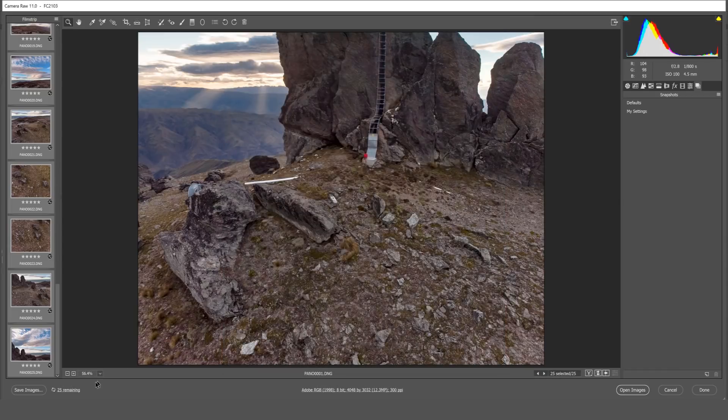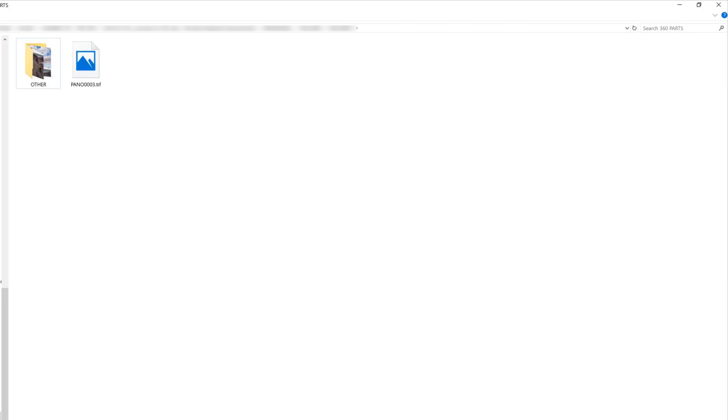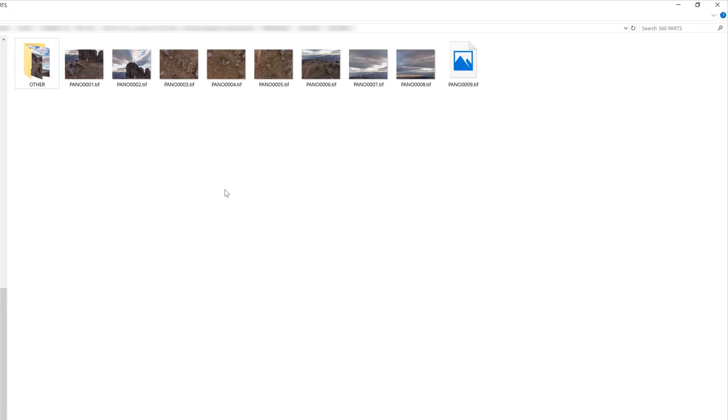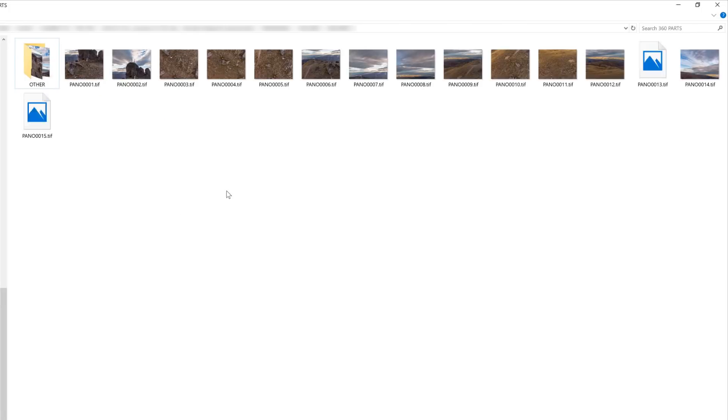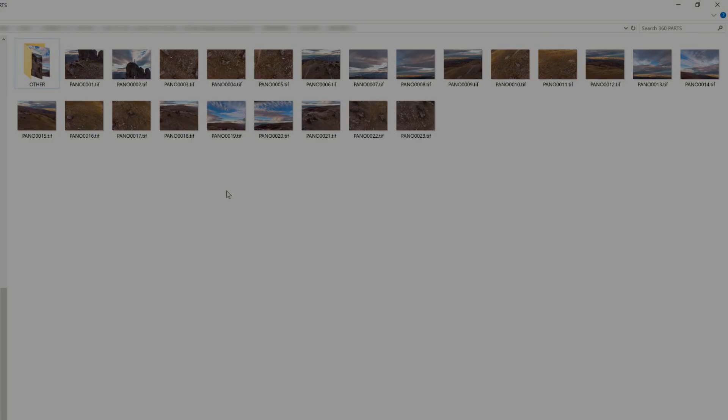You'll notice down on the bottom left corner that your photos have started to export and if you open up your 360 parts folder you'll also see the photos starting to appear. This marks the point where we're now ready to piece the parts of the 360 puzzle together in ICE.